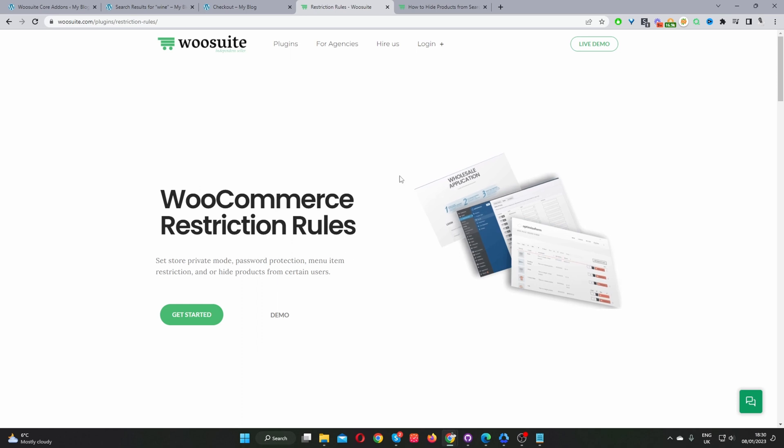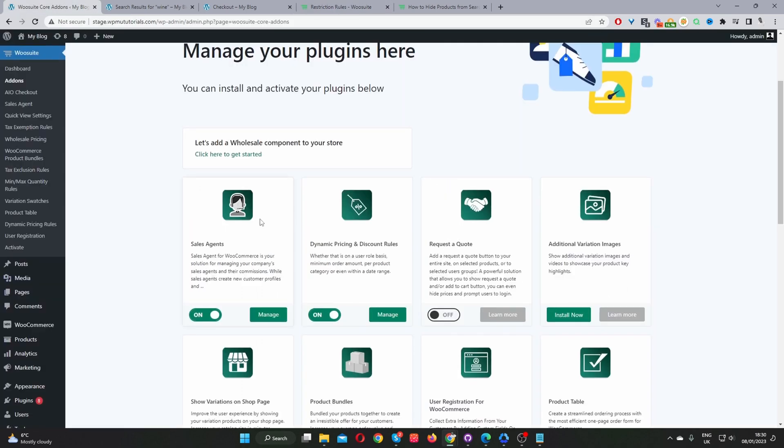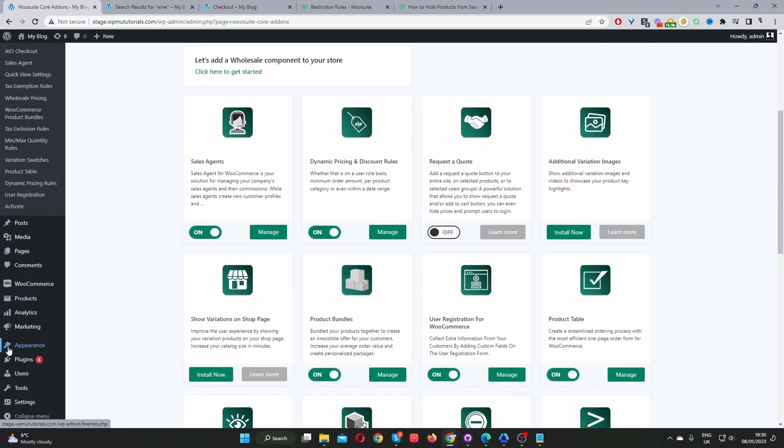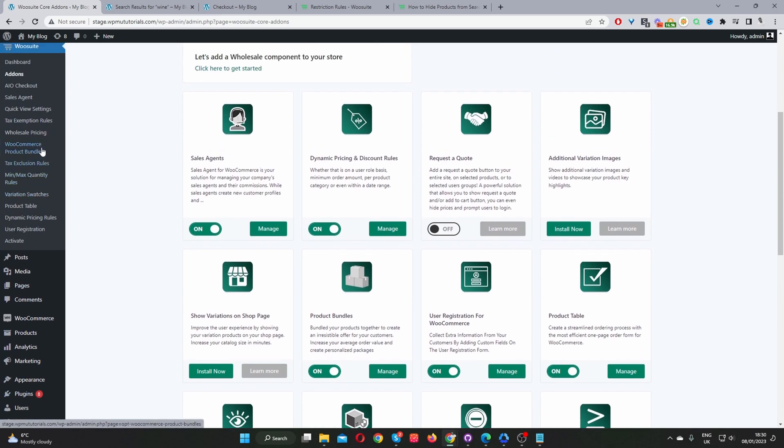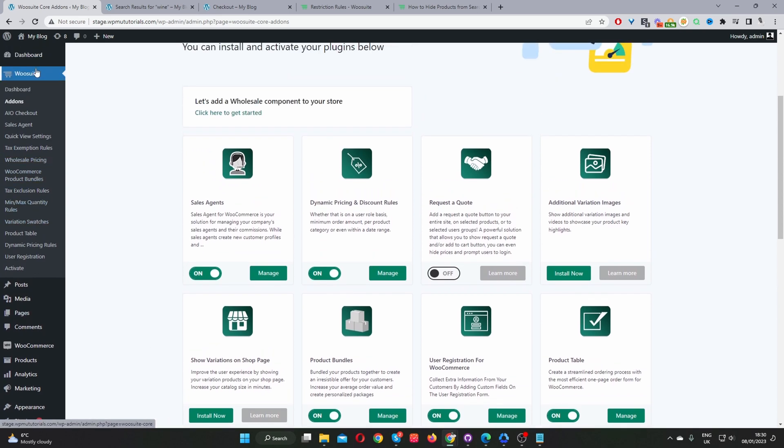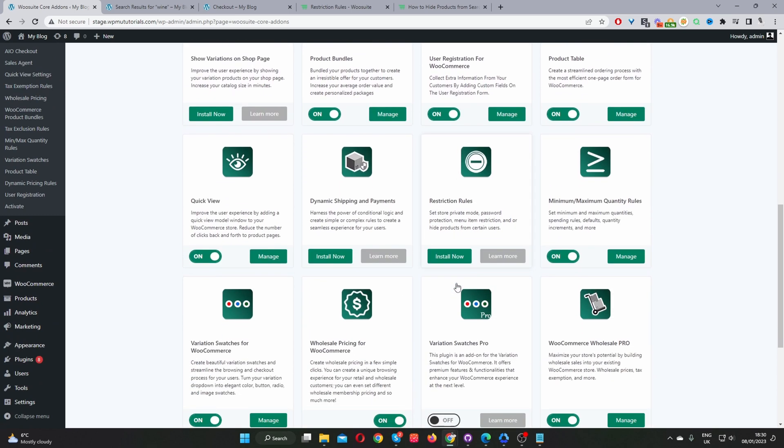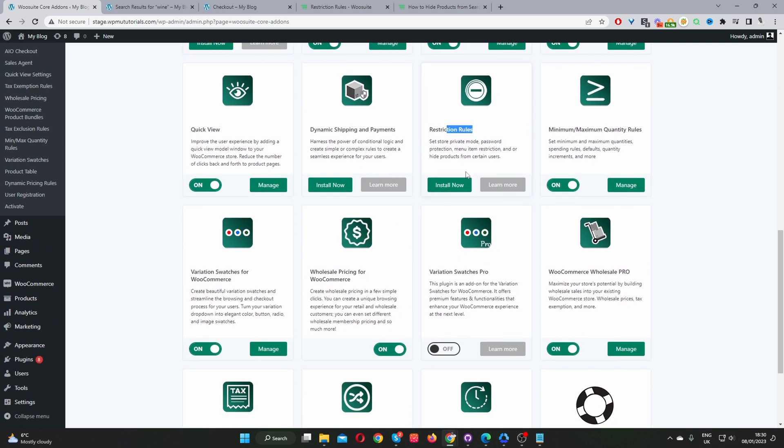Once you've done so, let's head back over to our dashboard. Okay, so assuming you've downloaded the Restriction Rules plugin, the second step is to go ahead and upload that plugin. So you go Plugins, Add New. Once you've done so, you'll see this WooSuite menu here. Navigate to Add-ons, go ahead and Install, and activate the Restriction Rules plugin. So we just click Install now. Okay, and then we'll just go ahead and toggle this to On. And then we can click Manage.